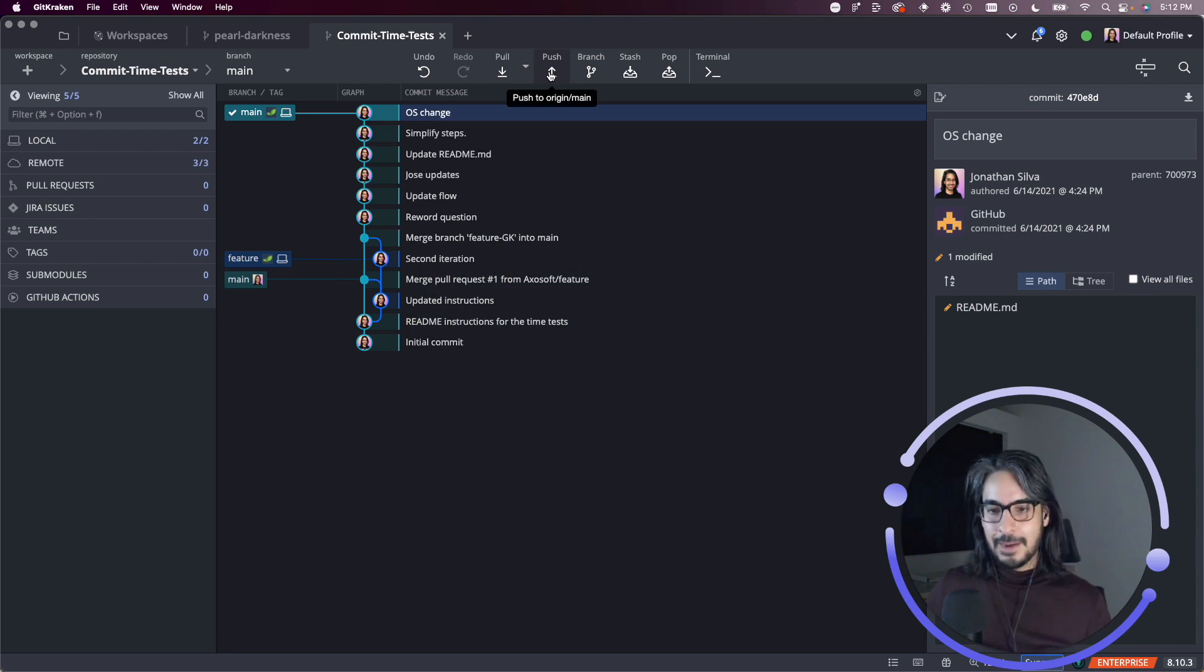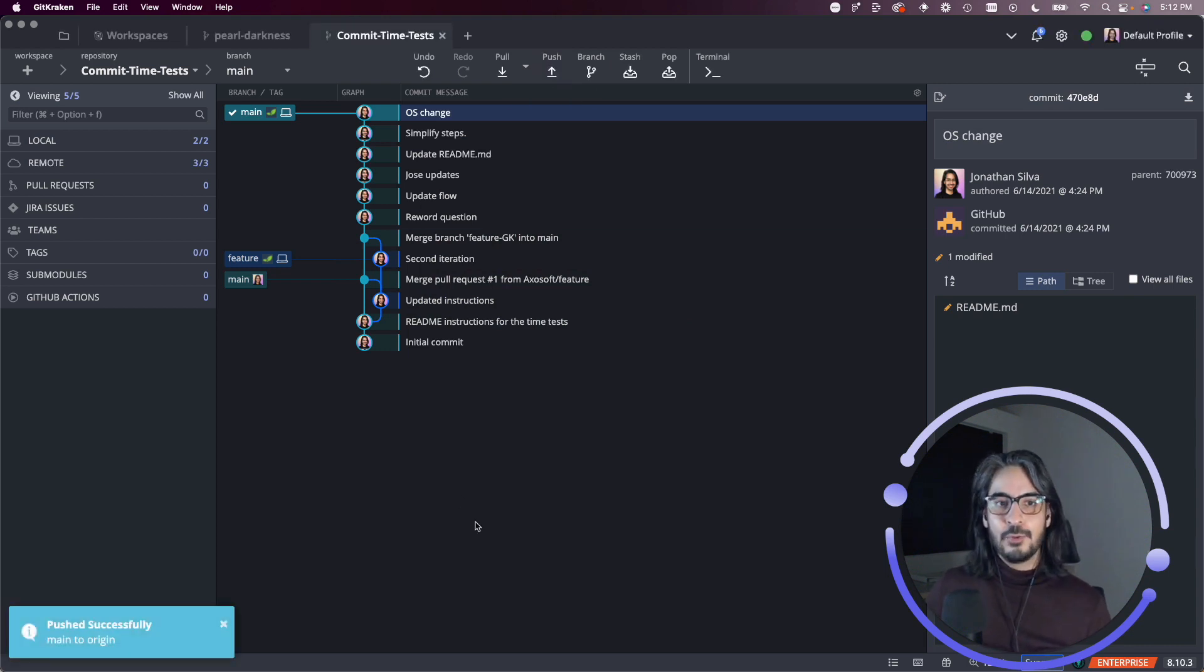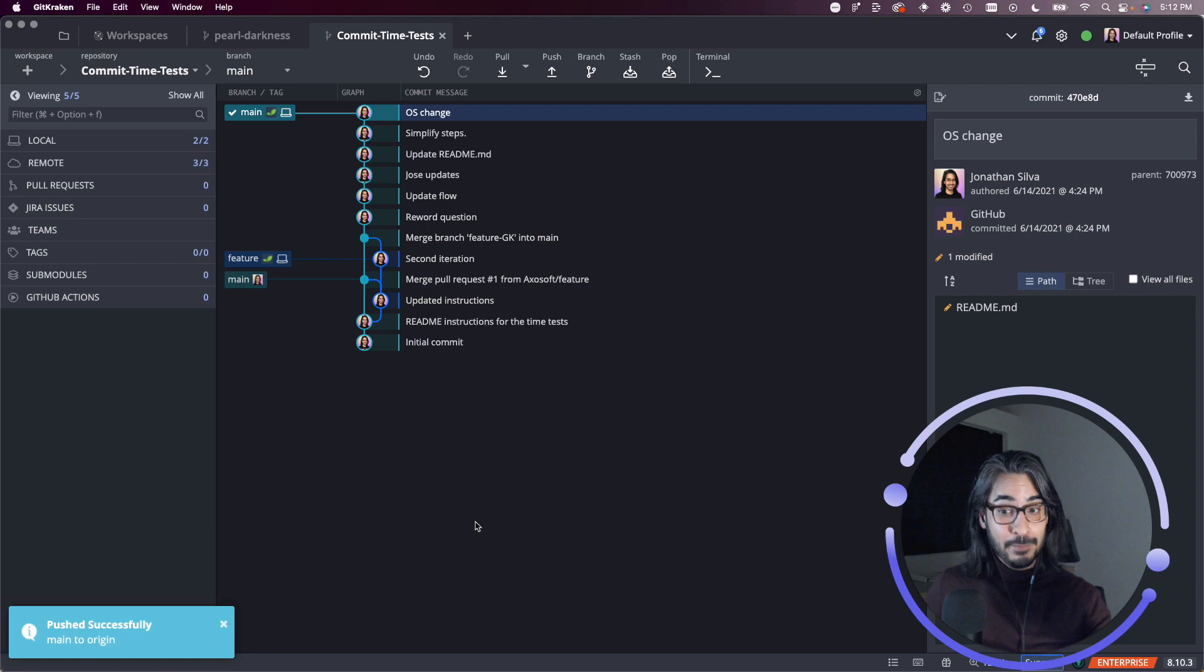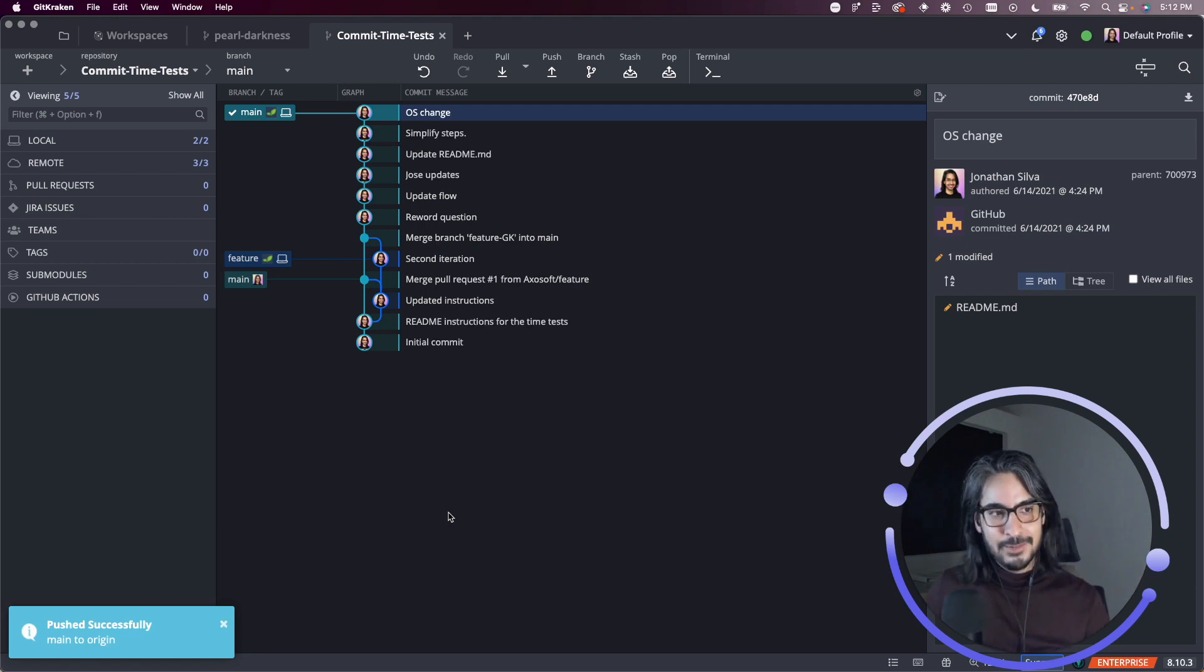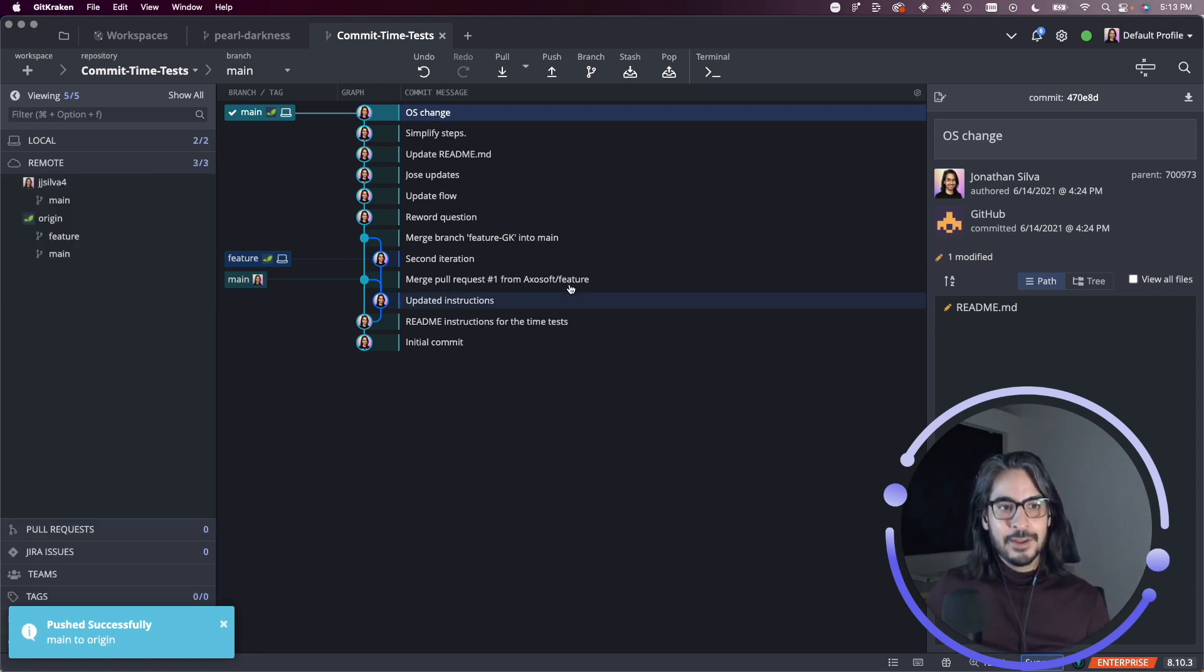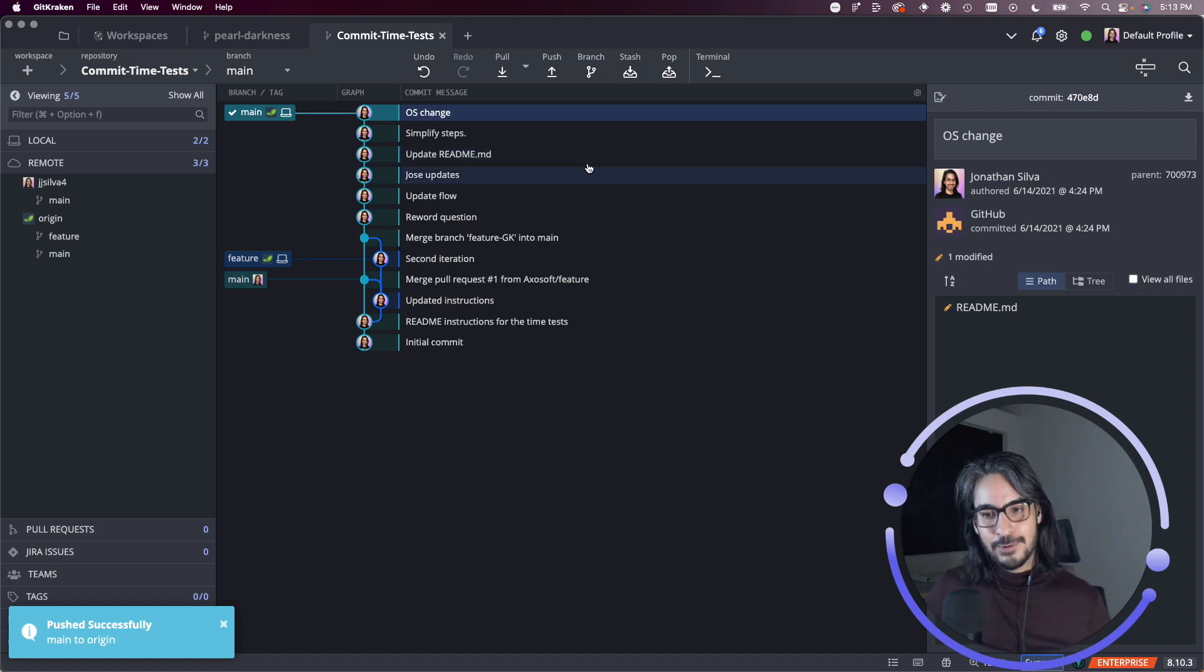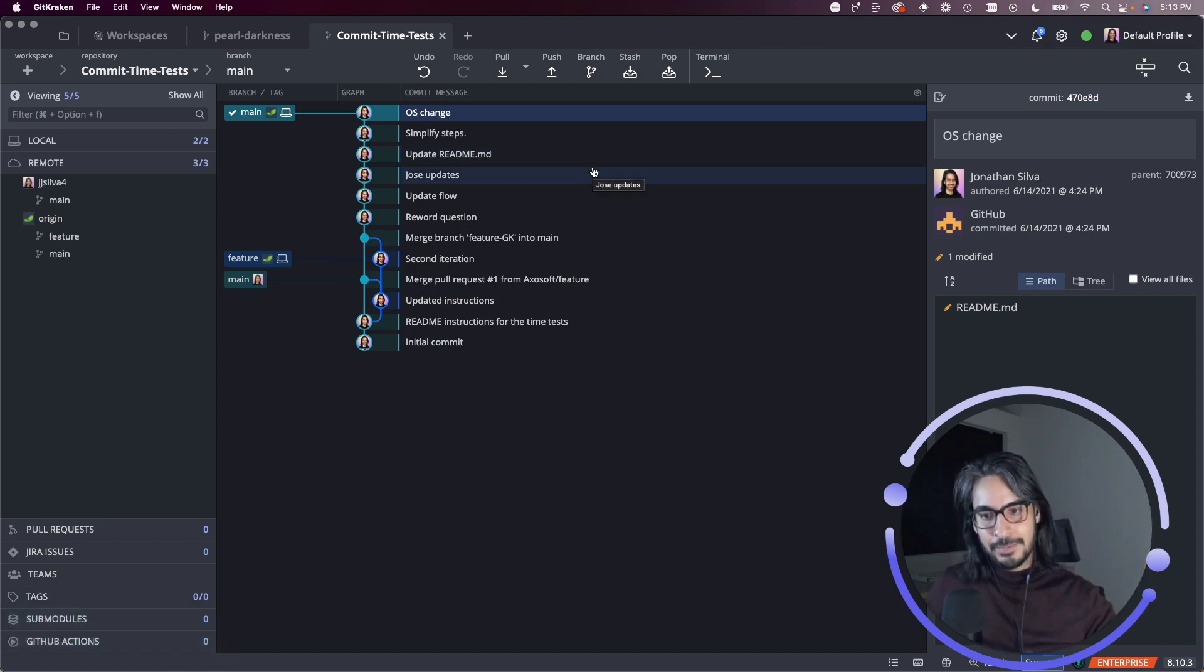Next, we have the push option. So push will push if your repo is connected to a remote hosting service. If you have a remote setup for this repo, that's where you will be able to push to whatever upstream you have connected.